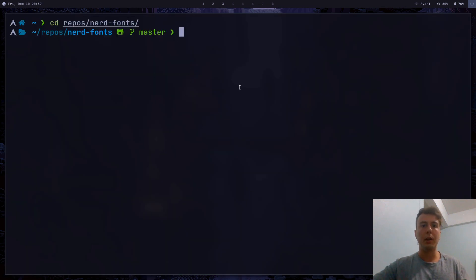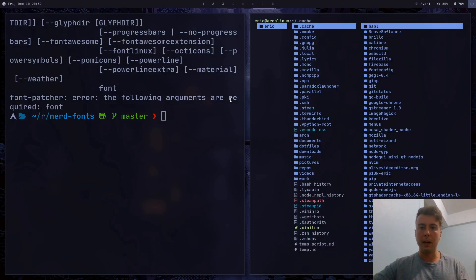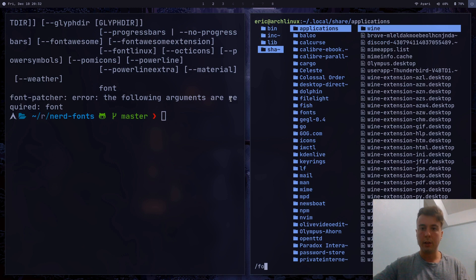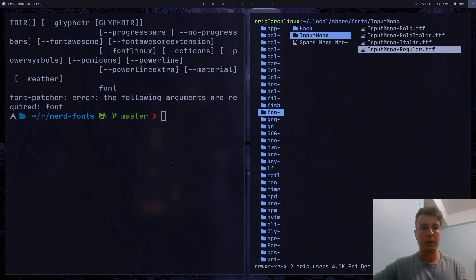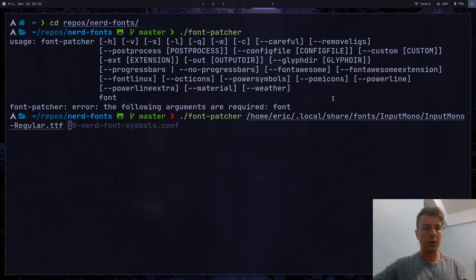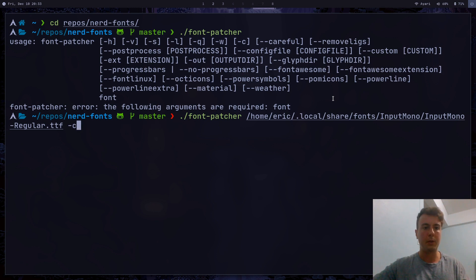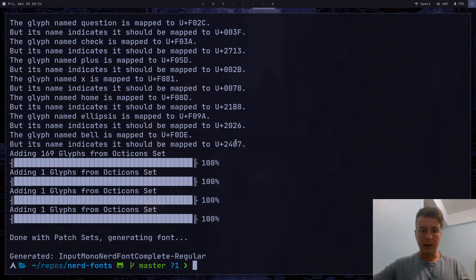Once you've cloned this repository, there's going to be a script in here called font patcher. We can hit enter and see all the options. Basically, you're just going to want to pass in the font that you want to use. I have a font in .local/share/fonts called Input Mono, and this does not have a nerd font available for it, so we're going to have to patch it ourselves. Let's take the font patcher and pass in the path to input mono. By default it's only going to add a few different icons, so if you want every single icon available, pass in the -C option — this will get every single icon pack. Hit enter and it will go through and add icons from all of these different sets. Give it a minute. The font has been successfully patched — at least I hope so.